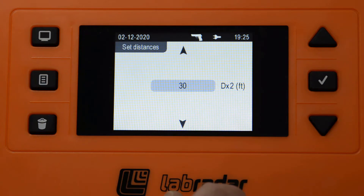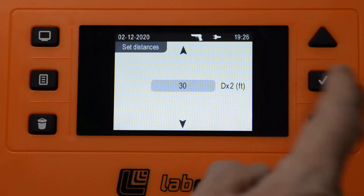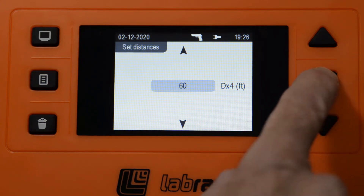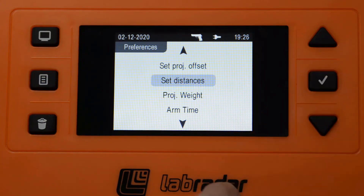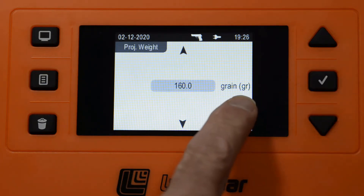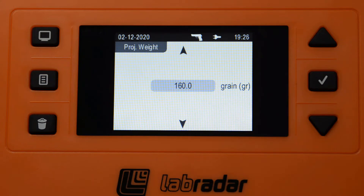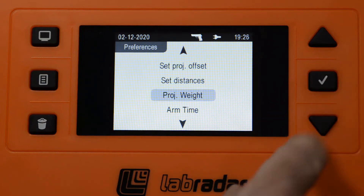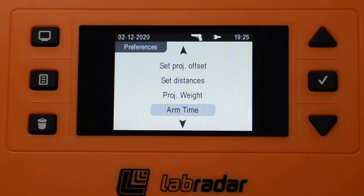This will go to DX2. For purposes of this video, I'm not going to change DX2 through DX5. Projectile weight — notice that's in grains. For each competitor, once you learn their bullet weight, this is where you'll set that bullet weight. Arm time is described in the user manual — it really does have a bearing on the calculation of power factor.